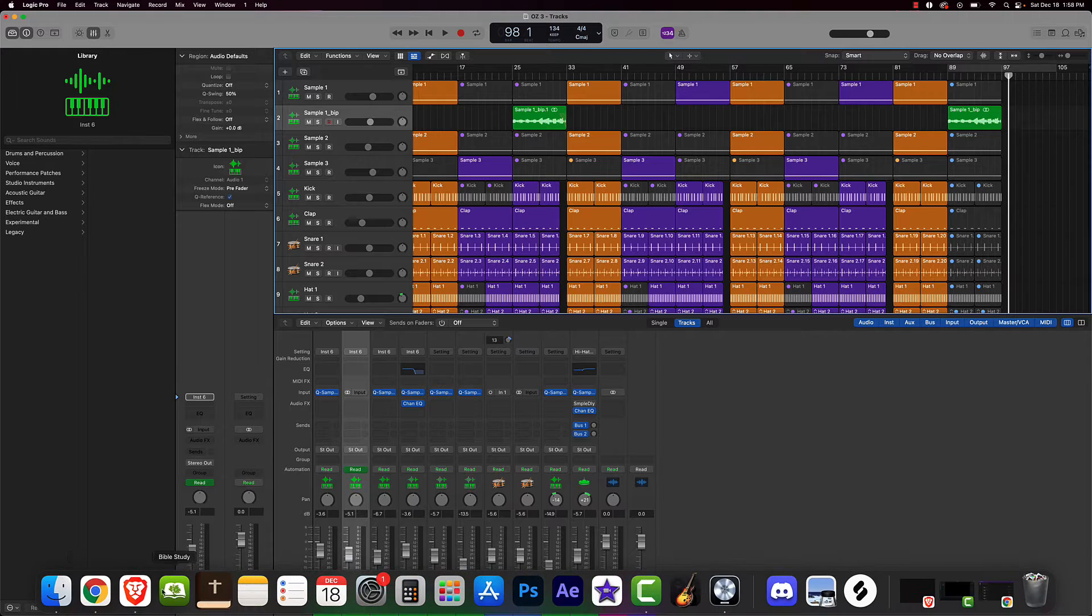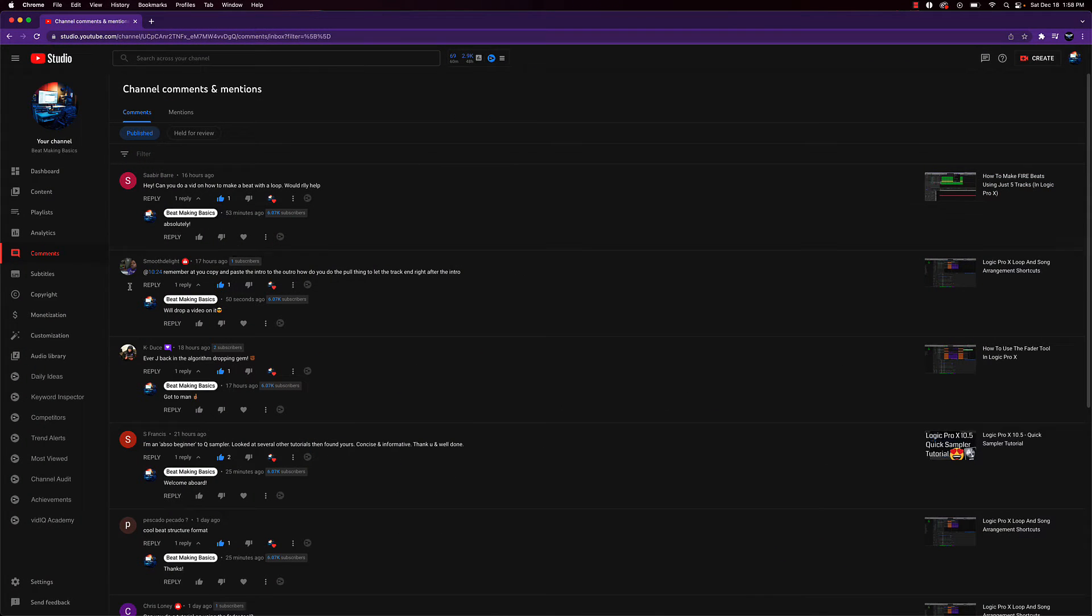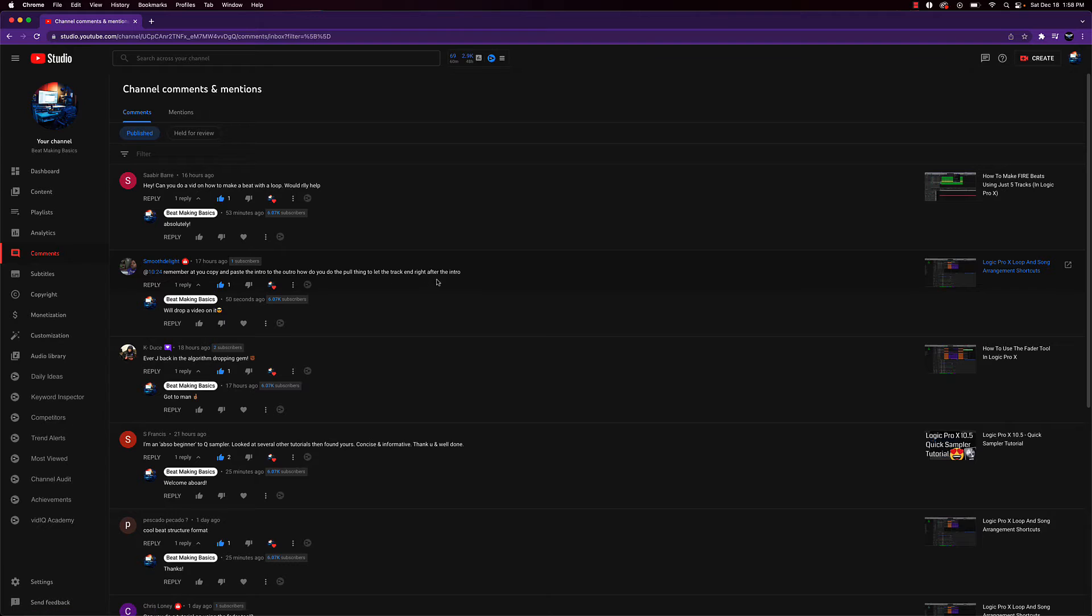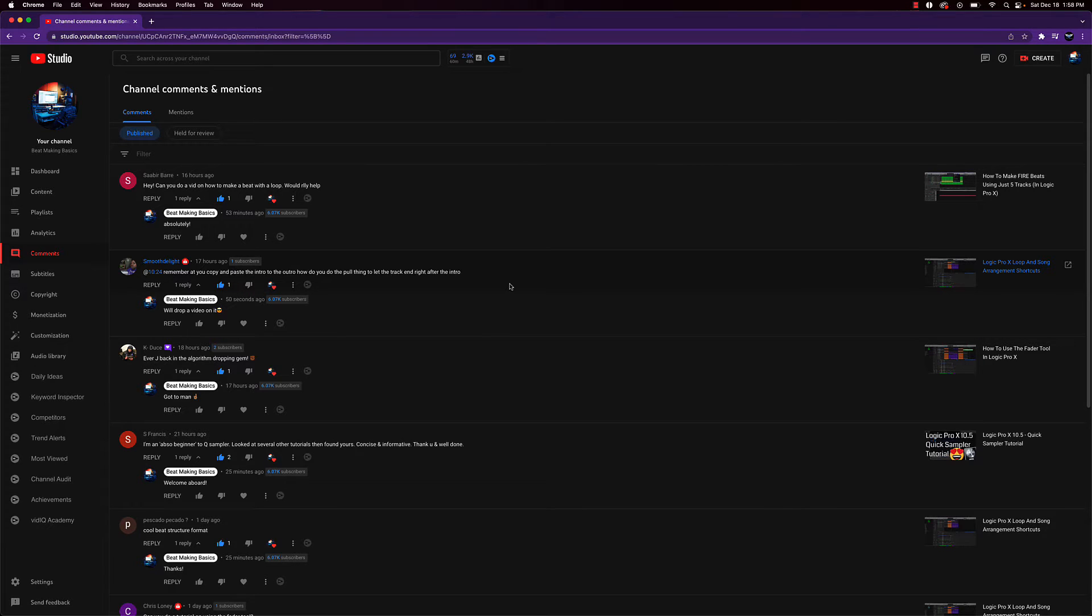We have Smooth the Light here. He's basically asking about the play end marker. There's some dead space on one of the beats that I made on this channel, and he's asking how do we remove that space at the end.